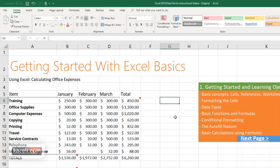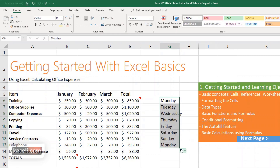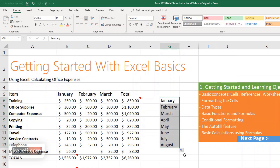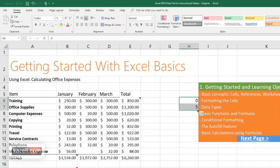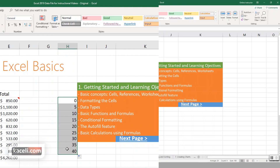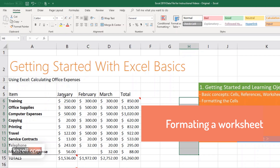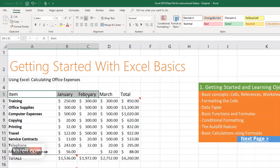The AutoFill feature works for anything sequential — days of the week, months, or specific number sequences. For example, type 'Monday' and drag down to get all other days of the week. Type a month name and drag to replicate the months. For number sequences, select two values that establish the pattern — like 5 and 10 — and drag down to continue with 15, 20, and so on.